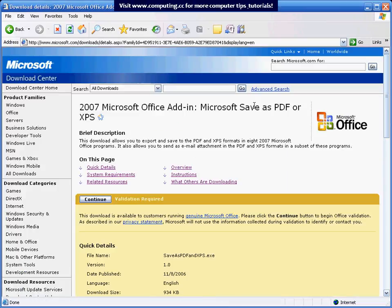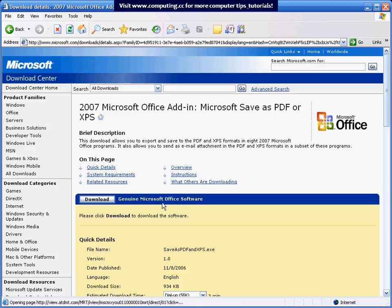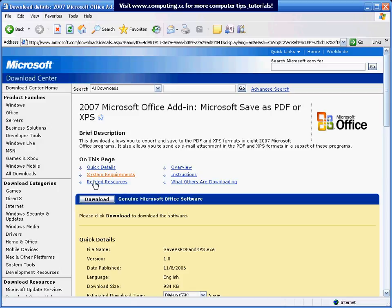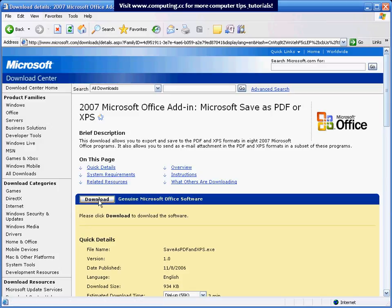it will take you to Microsoft's website where they've got the optional PDF plugin. You have to validate your Microsoft Office license first if you haven't already done so previously. Once it verifies that you've got a genuine version, then all you have to do is press download.